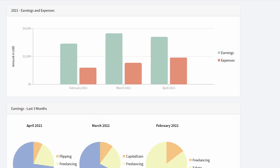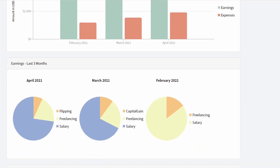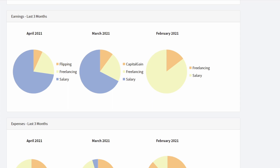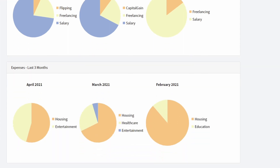The first row contains a bar chart with bars for every month in 2021. We compare the sum of the earnings to the sum of the expenses. In the second row, we have a more detailed view of all the earnings in the last three months, grouped by category and displayed using a pie chart. The third row also contains a pie chart of all the expenses in the last three months, grouped by its category.